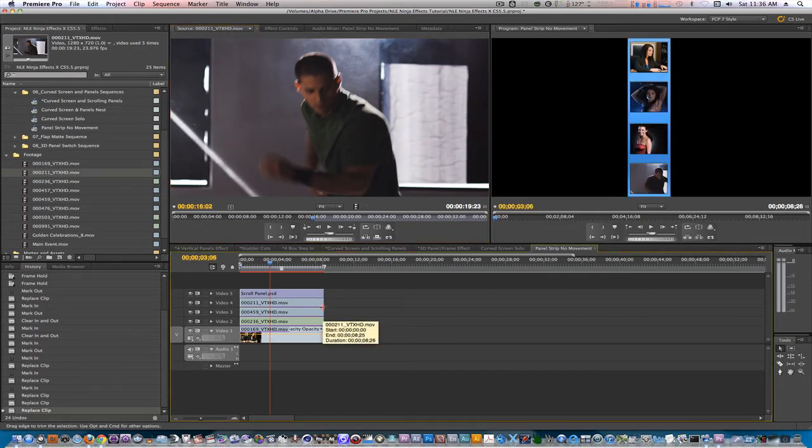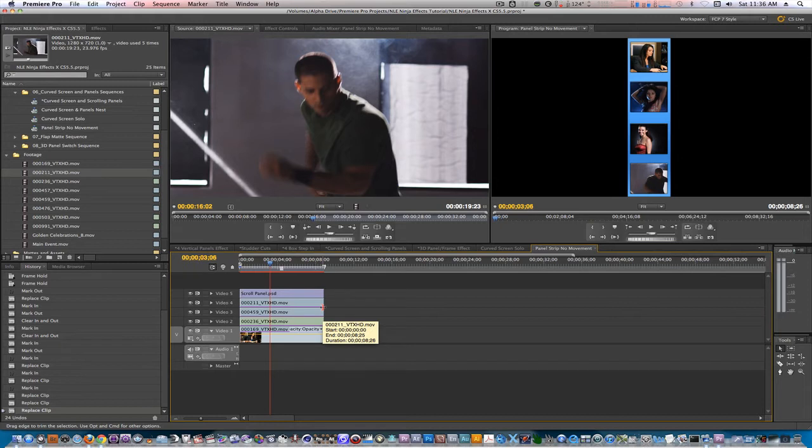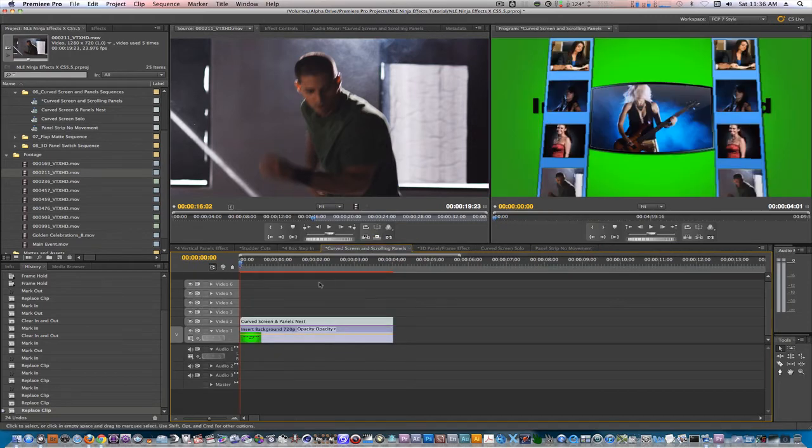Since I included the PSD file, you have the option of changing the color of the layer styles in Photoshop to taste. After you've loaded your own footage into the panels no movement sequence, your footage will be in sync with the animation if you go to the curve screen and panel sequence, like so.